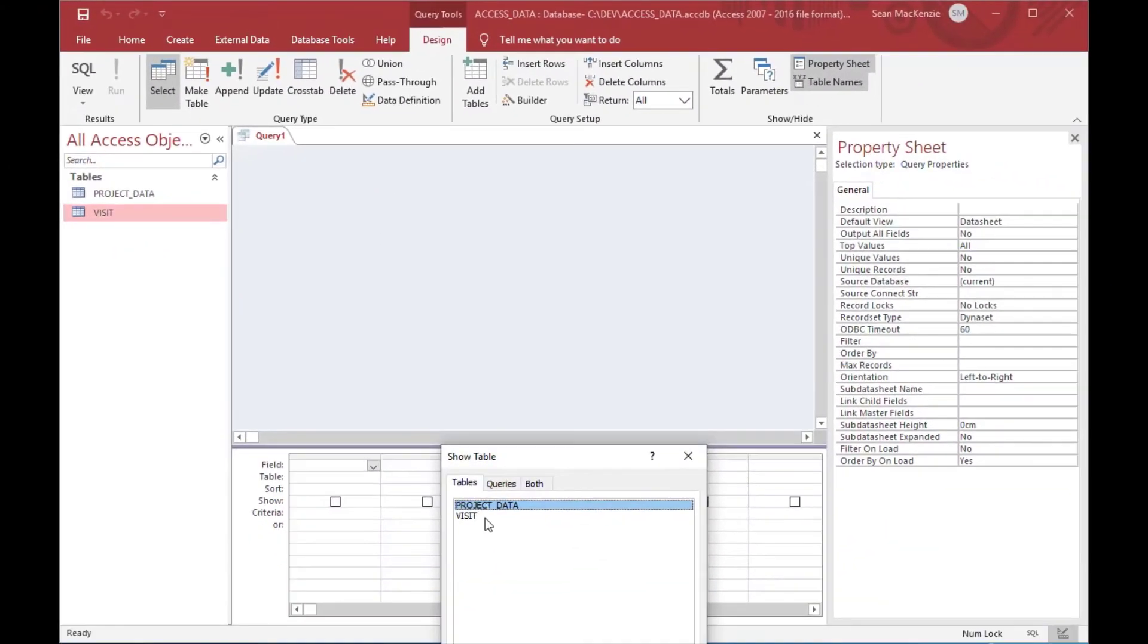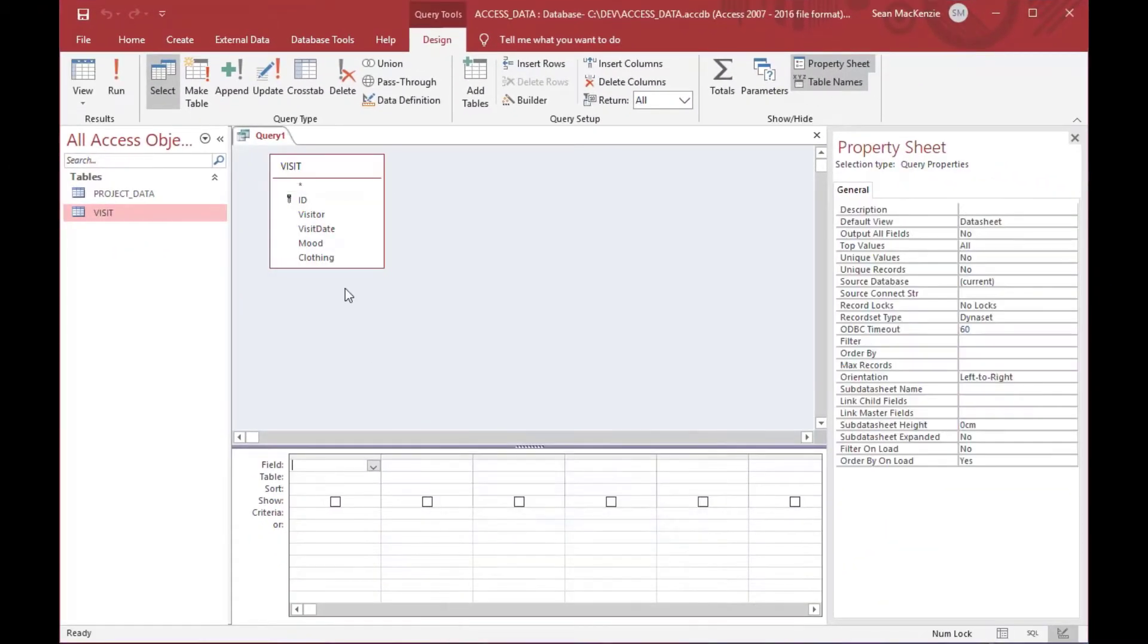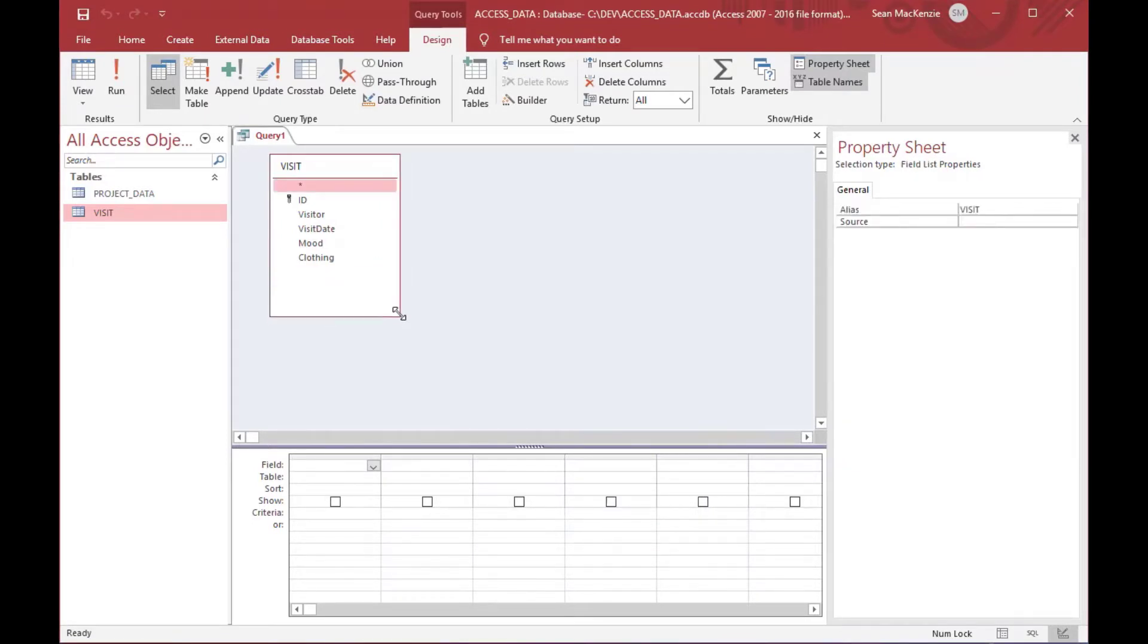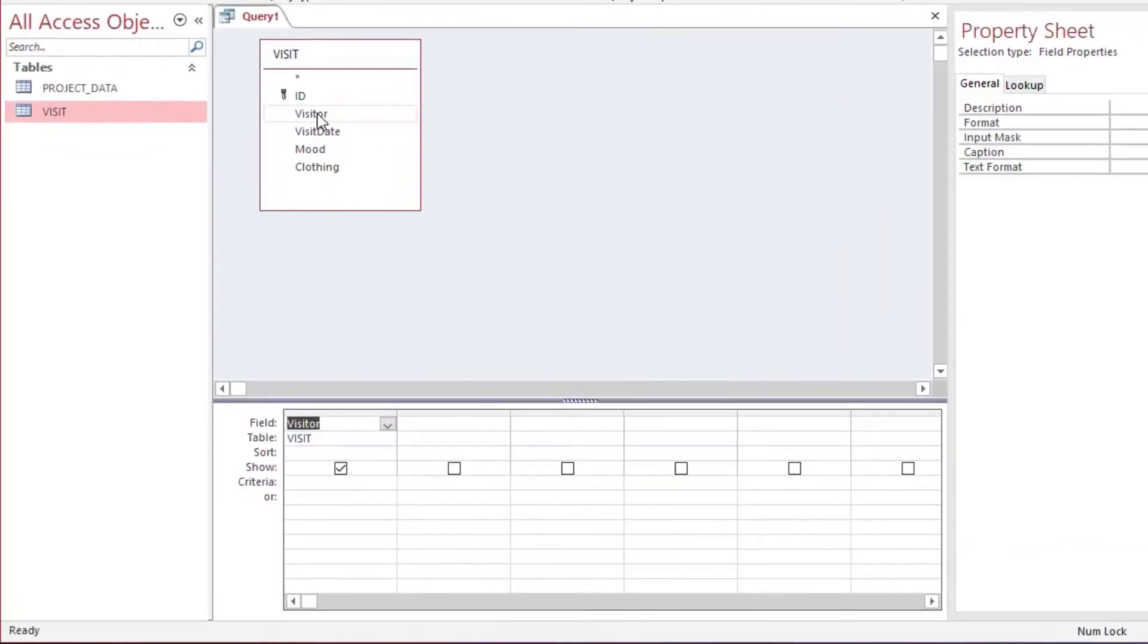What I'm going to do here first is I'm going to just create a new query using query design, and I chose the visit table for my query. You can also click the close button on the pop-up that comes and you can just drag the table on there.